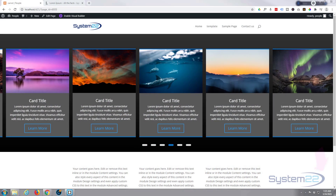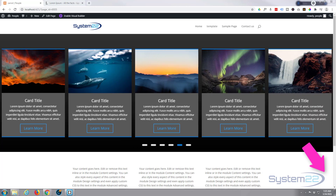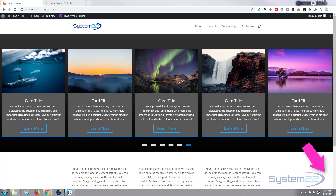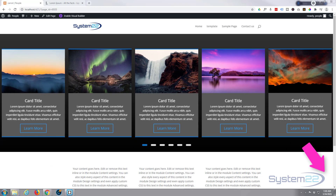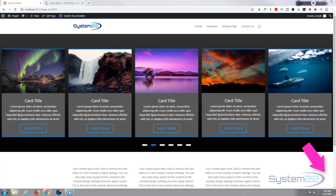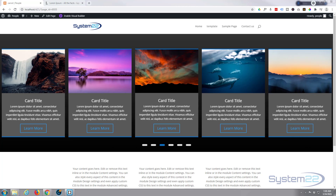Hi guys, welcome to another Divi themed video. This is Jamie from System22 and webdesignandtechtips.com. Today we're looking at the Divi Wow Carousel plugin — it's a premium plugin that allows you to create just about any kind of carousel you can imagine, from products to 3D card sliders.